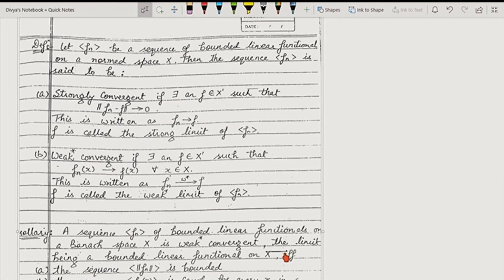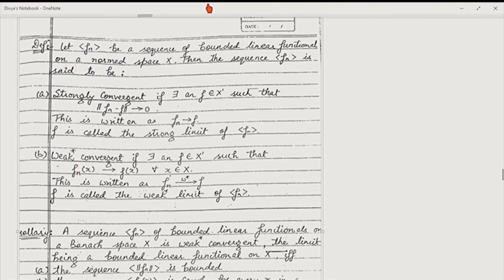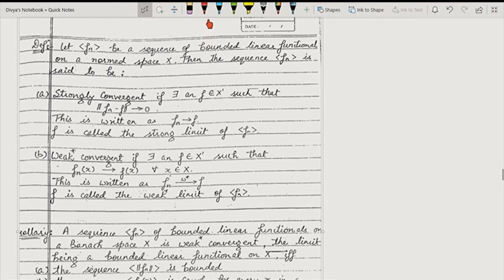Today we will be doing the same thing about functionals — when we call functionals strongly convergent or weakly convergent. For functionals, the first thing is we denote weak convergent by weak star convergent, just to differentiate.